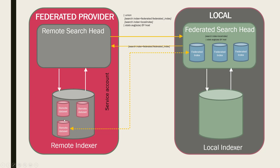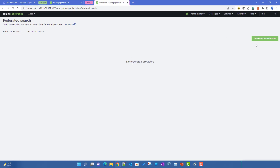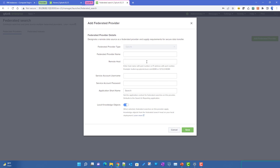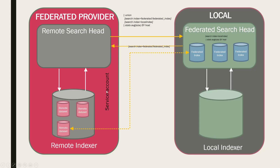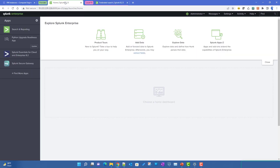Let's first try to add a federated provider. Adding a federated provider requires information like the provider name, host and port details, and a service account. We talked about the service account in the last video. This service account needs to be created on the provider side first, so we'll go to the federated provider instance and create one there.